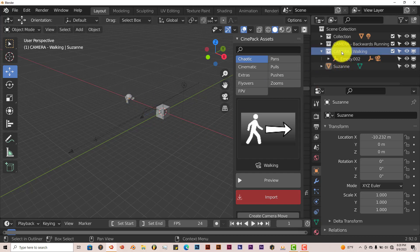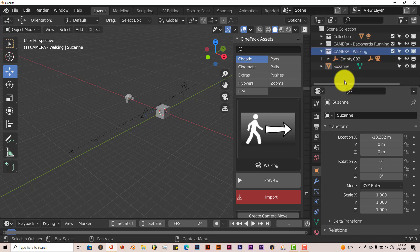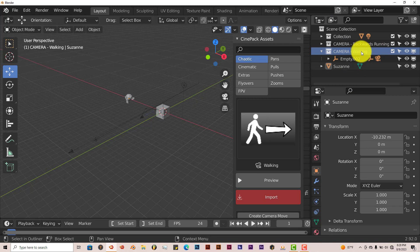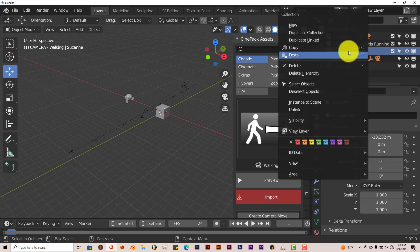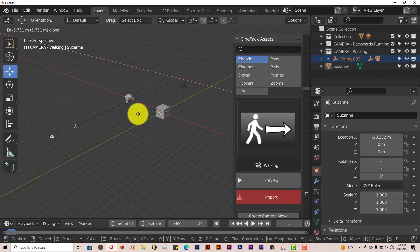So left-click in your outliner. Left-click on that camera preset. Then right-click. Then click on select objects. And then drag it over.